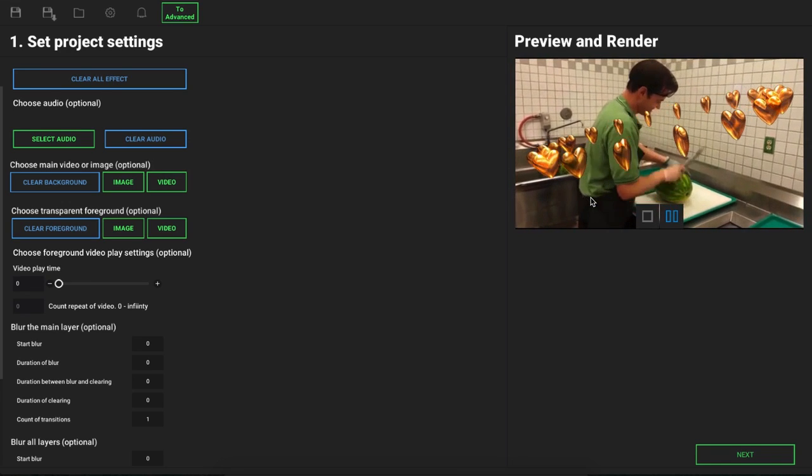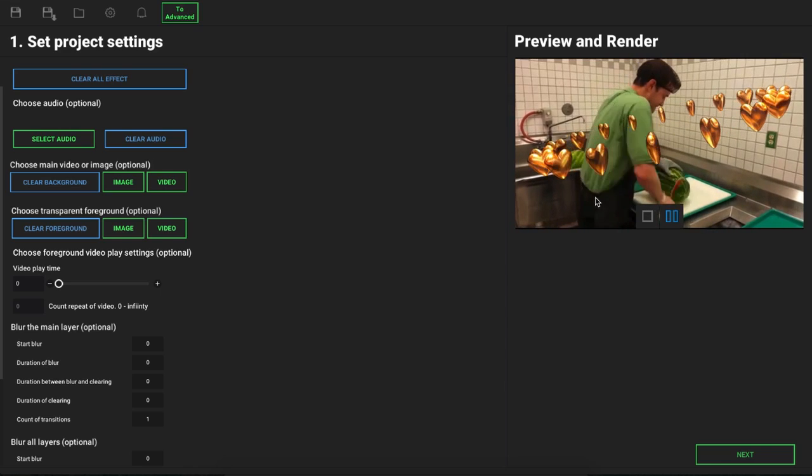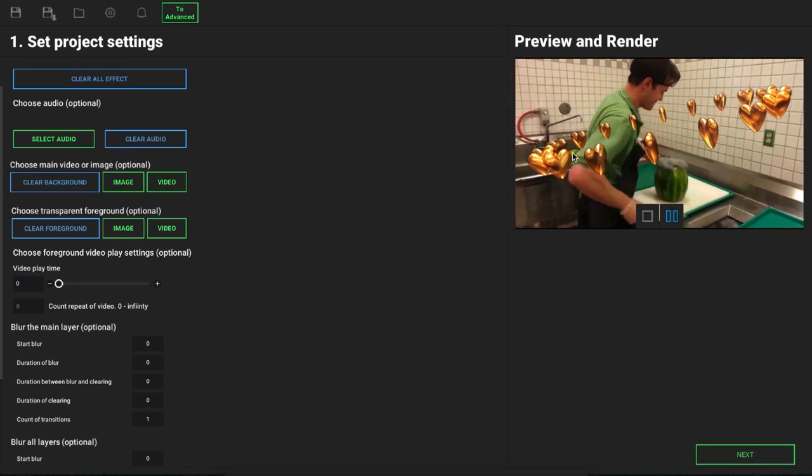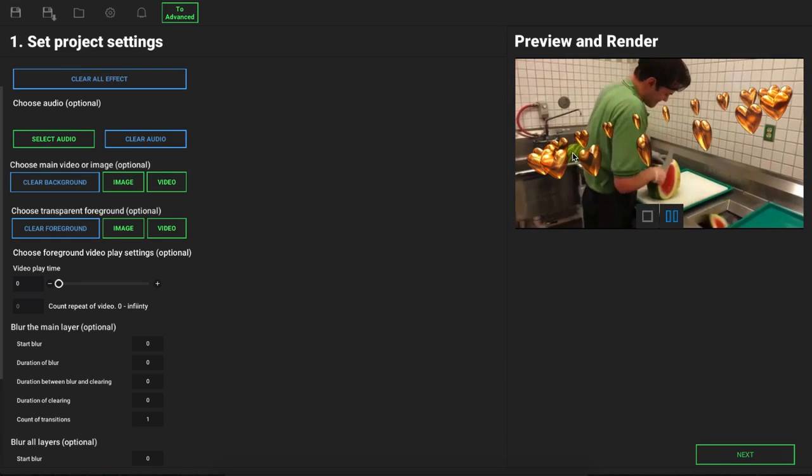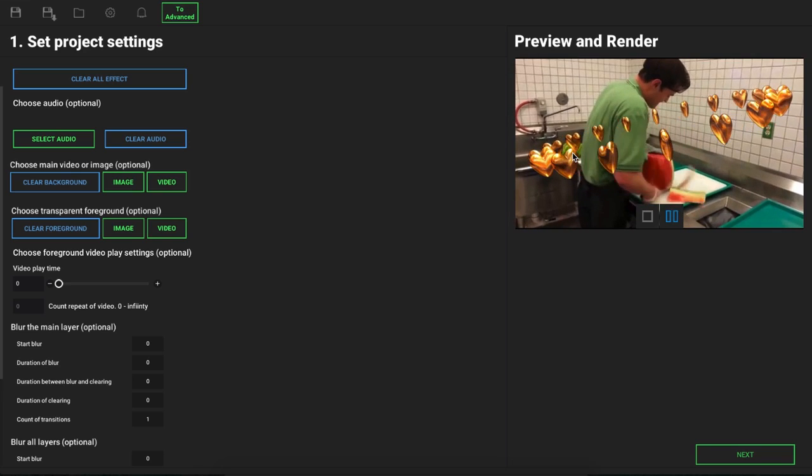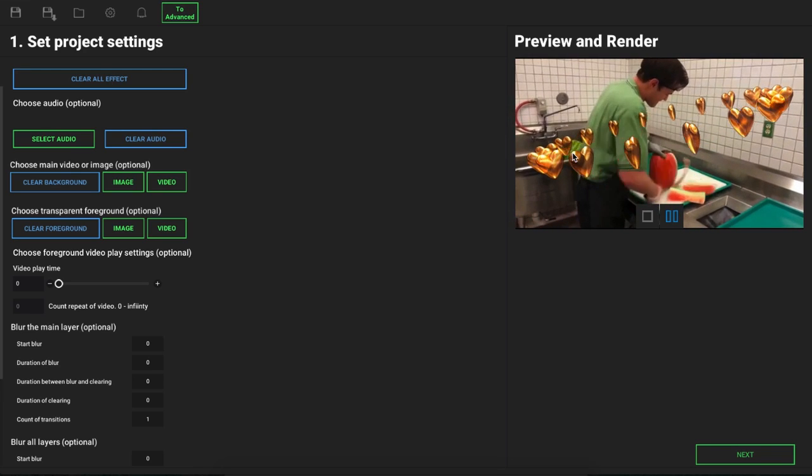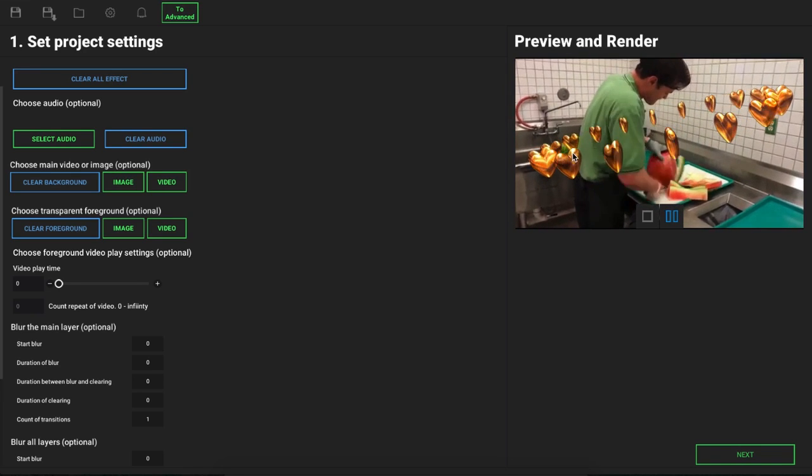You can have transparent arrows pointing down, things like this here, raindrops coming down the screen, pretty much anything you can think of. This just allows you to add that extra overlay to really spice up your content.